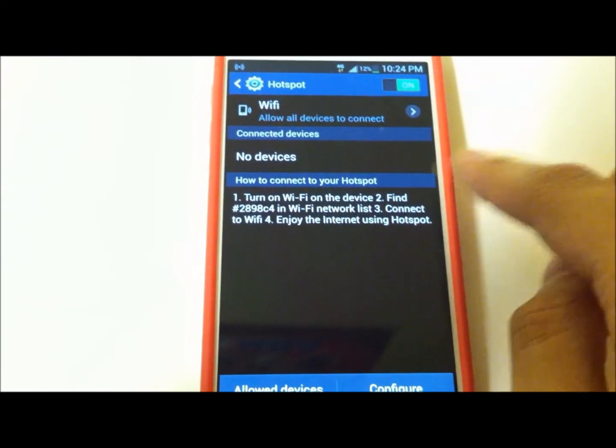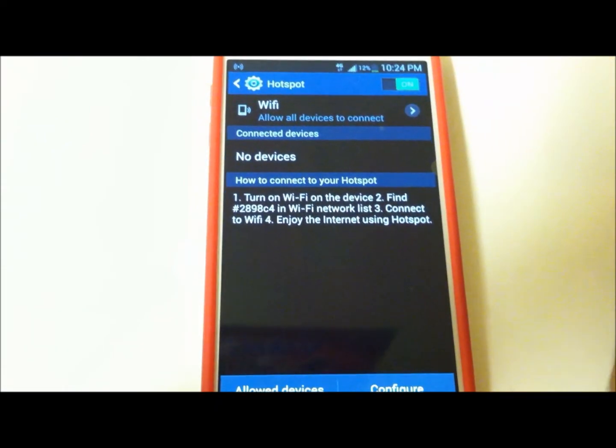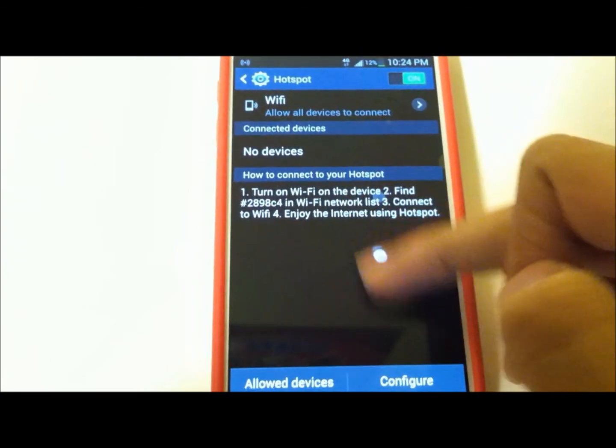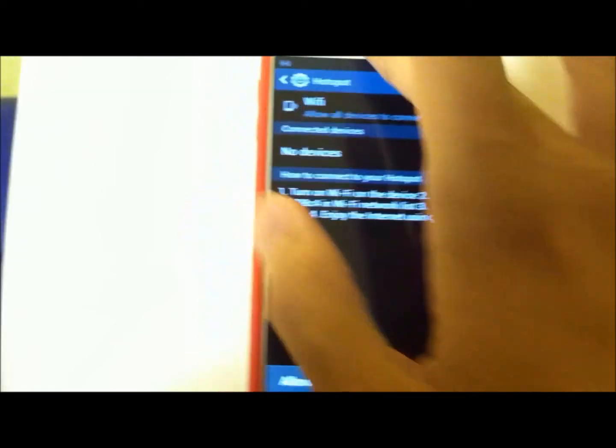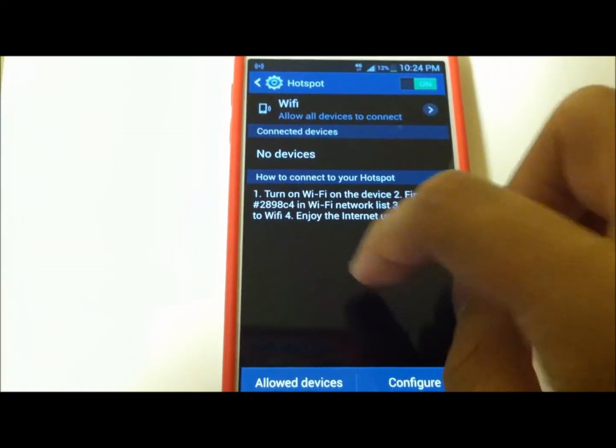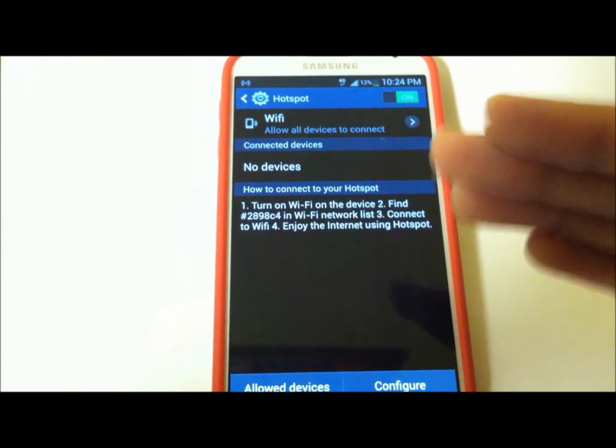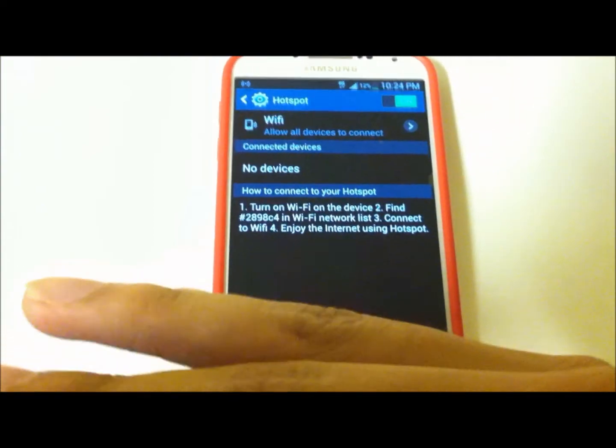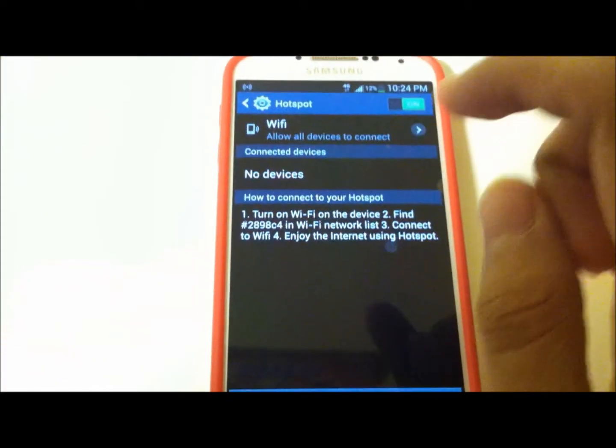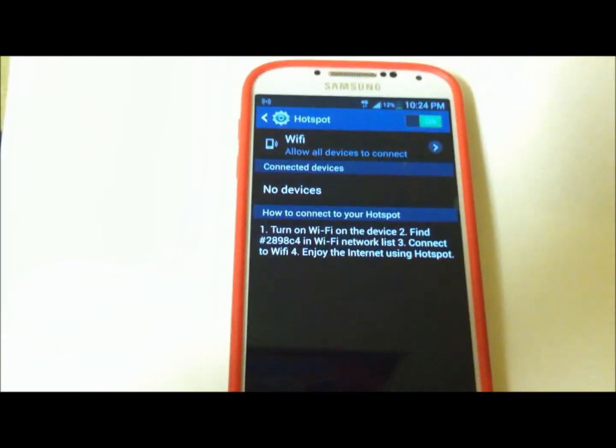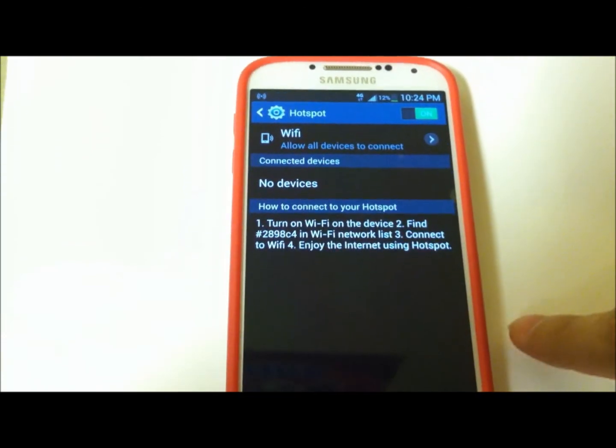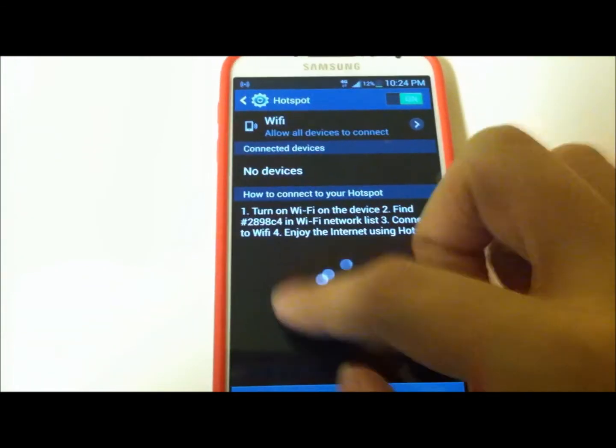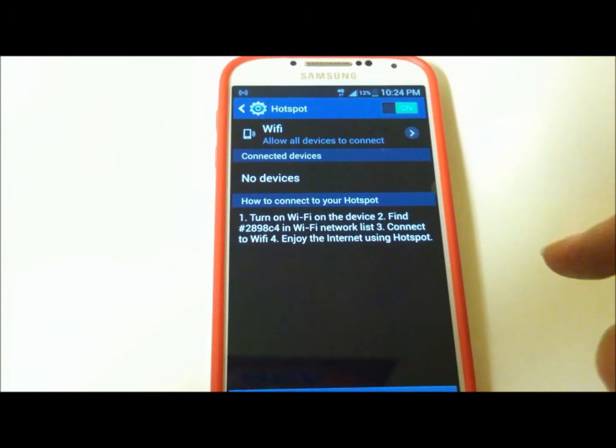But as you can see, it's on, it says hotspot activated. I've tried this before on my computer and my laptop and my tablet - it works fantastically, especially since I'm on Sprint with unlimited data. Really useful.